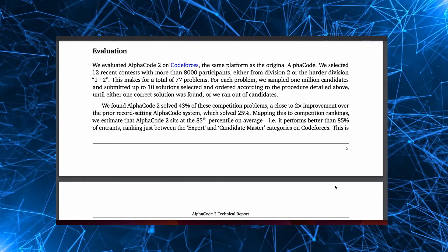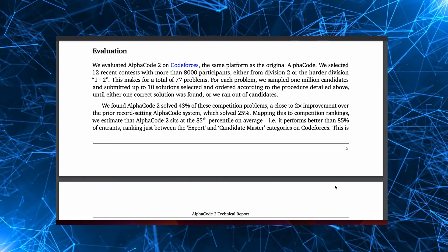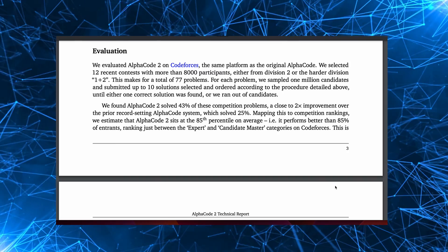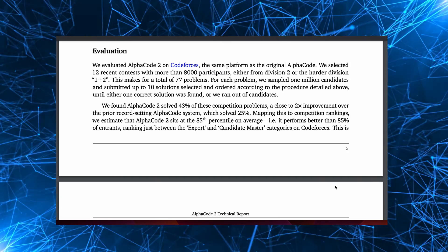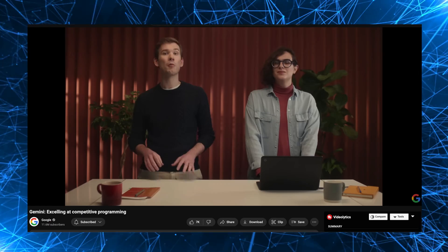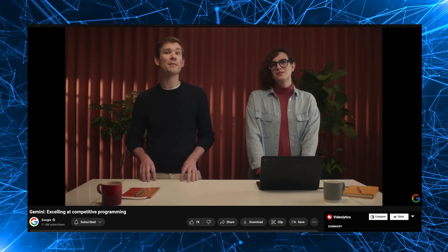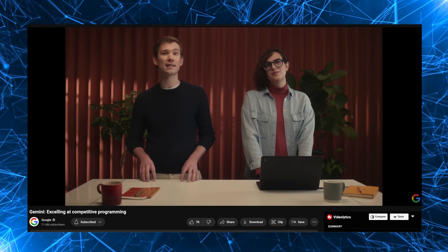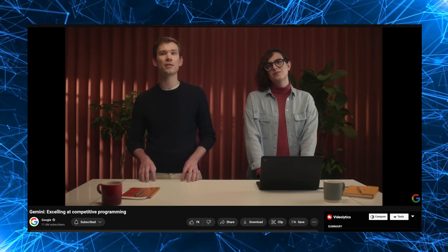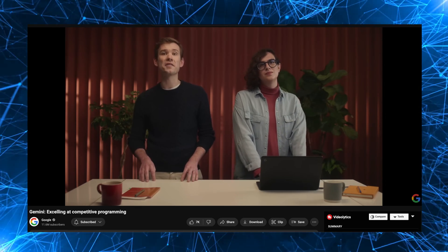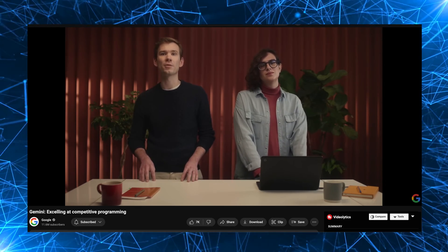While its predecessor, AlphaCode, performed at the level of a median competitor, when we evaluate AlphaCode 2 on the same platform as the original AlphaCode, we solve almost twice as many problems.